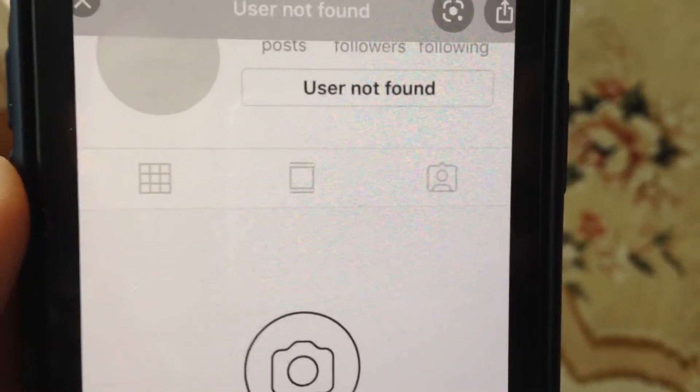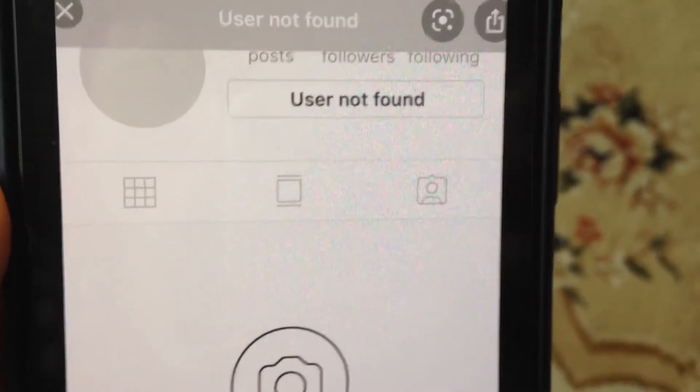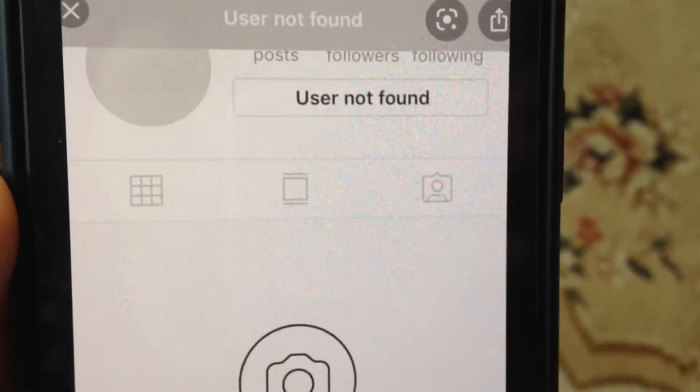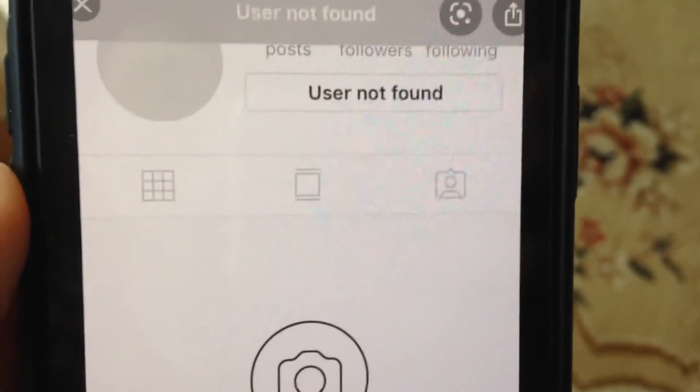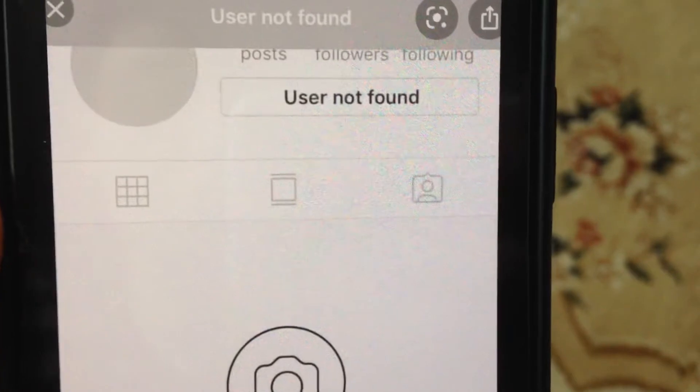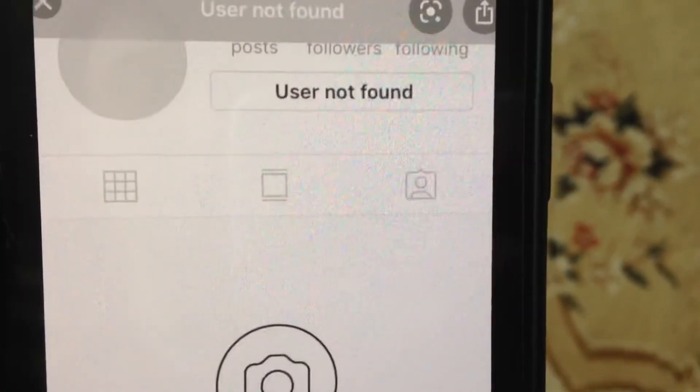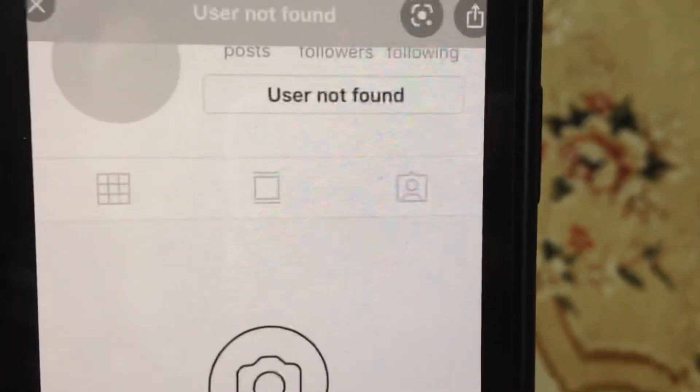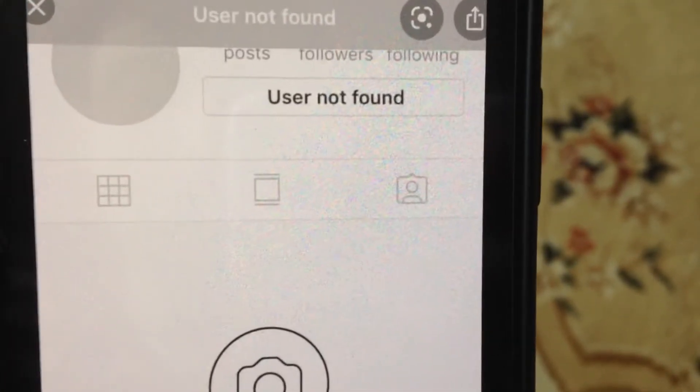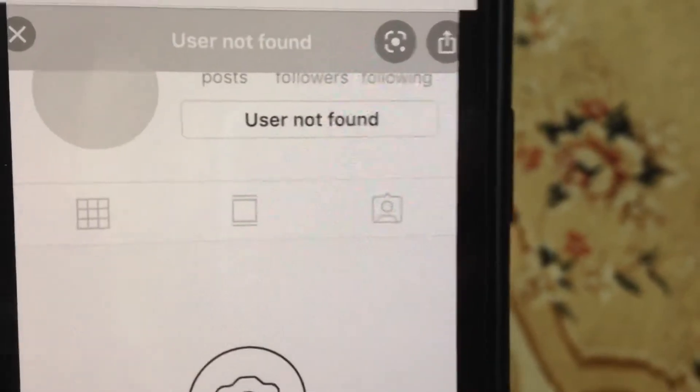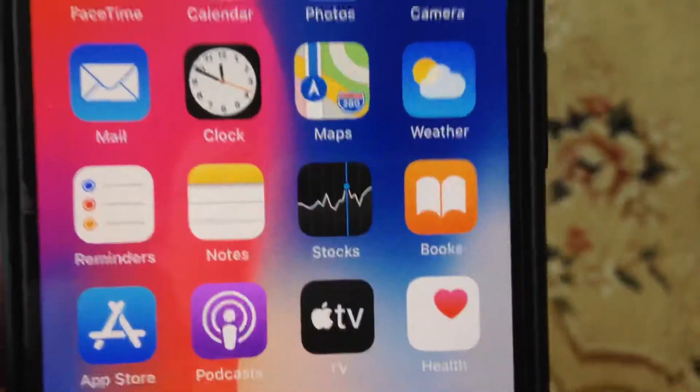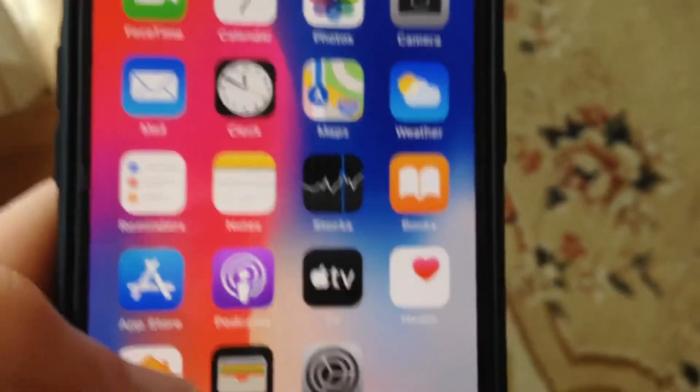So for fixing it, first thing you need to know is you just need to try to find with another username. So maybe they changed their username on Instagram. And also it can be caused by bad internet connection.